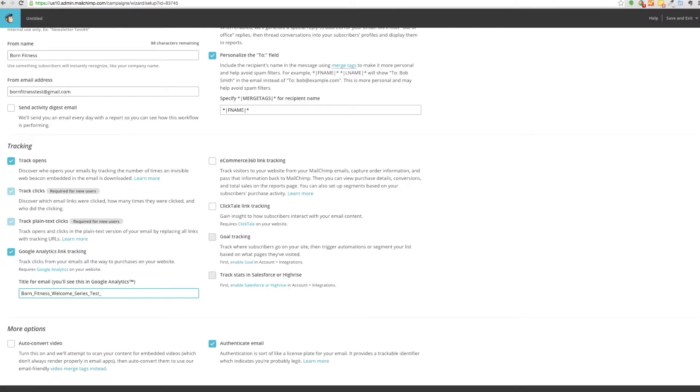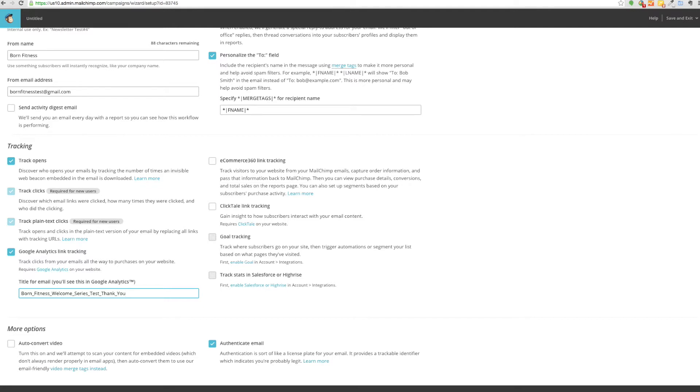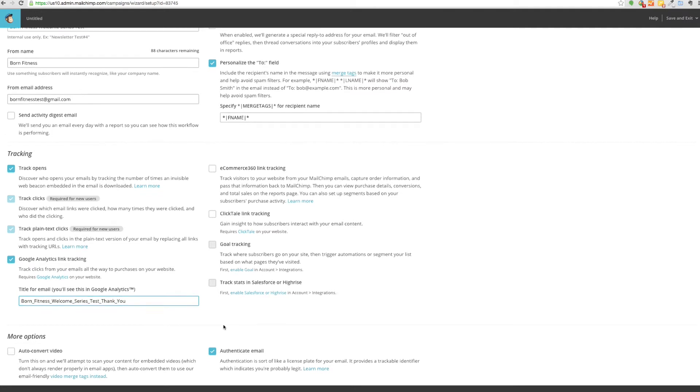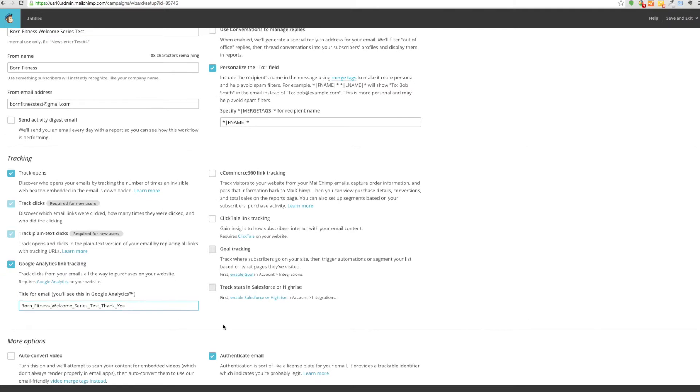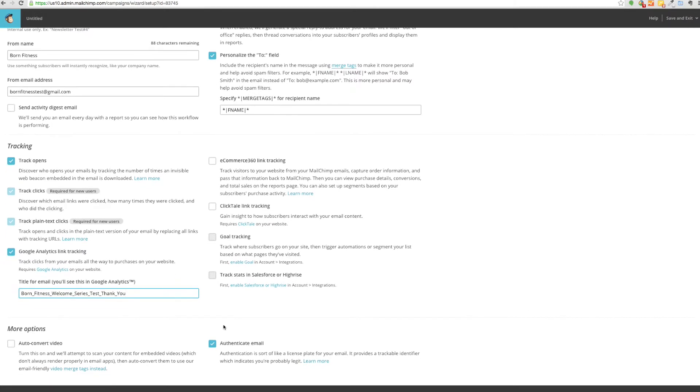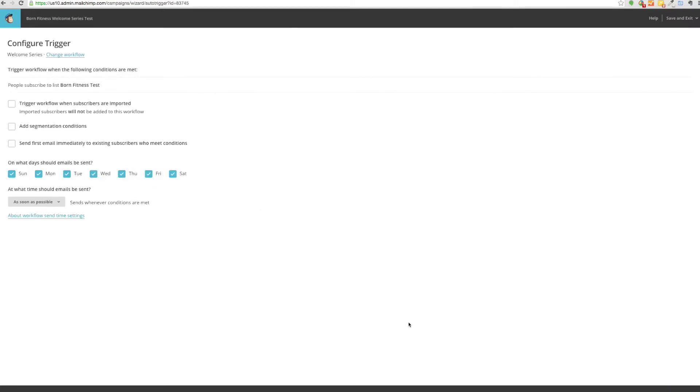You click this and then it provides you this title for your email. I will do welcome series test, and then instead of the date we'll just do thank you. This is important because you can see this in Google Analytics as a referral traffic, and it's much easier to track when you have this name. Otherwise it gives you some code dependent on when you sent the email, and it's just very difficult to know exactly where the referral traffic is coming from.